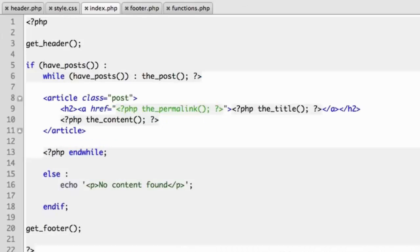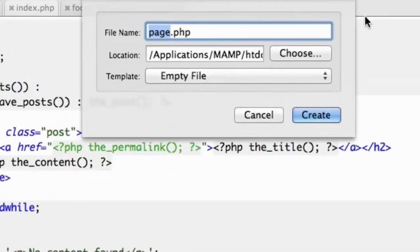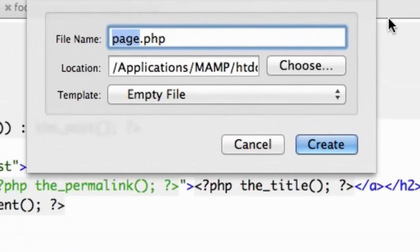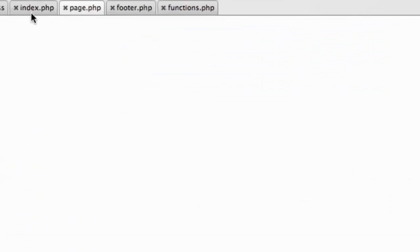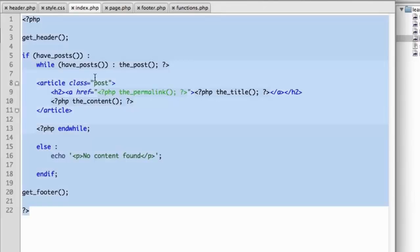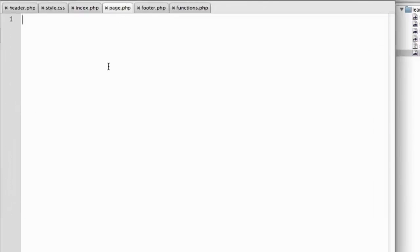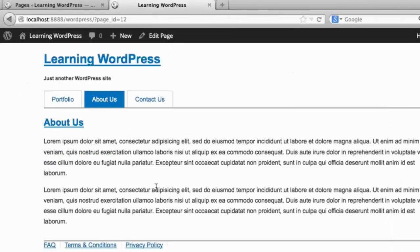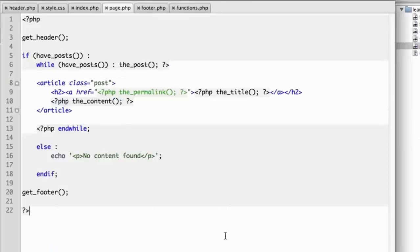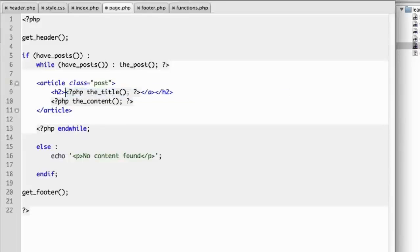So what if we wanted to have a different file that controlled the HTML output for our pages instead of index.php? It's as simple as creating a new file named page.php. So we can copy and paste the code from index into page.php, and then we can change it in any way we'd like. So for example, let's imagine on a page, we don't want the title to be a link. We just want it to be simple black text because we're already on that page. All we need to do in page.php, from this code that we just pasted over from index, is remove the hyperlink.